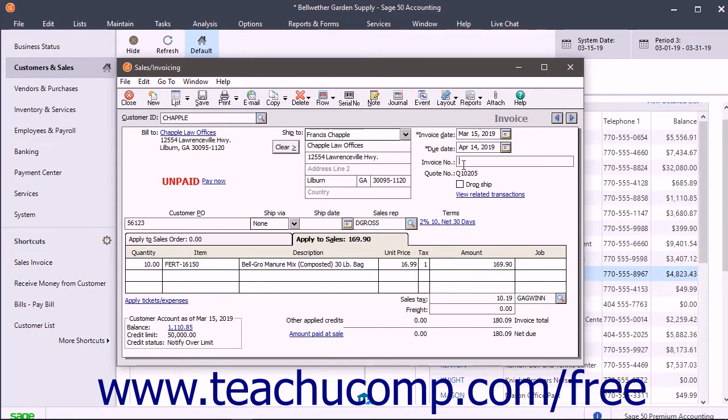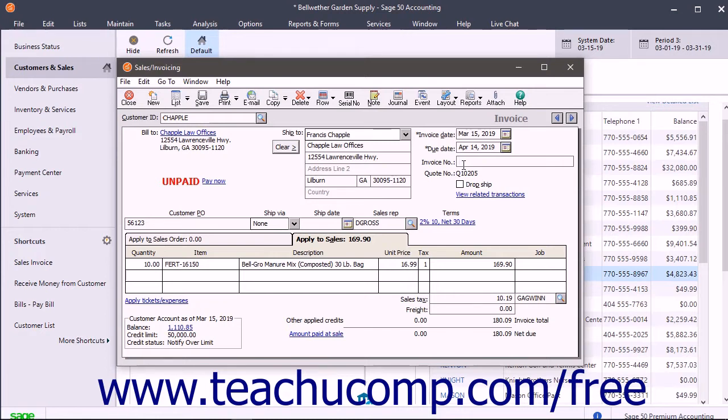You can then receive payments against the invoice in the receive money window later. To print invoices in Sage 50, do not enter an invoice number into the form. Instead, decide if you want to print just one invoice or a batch of invoices.